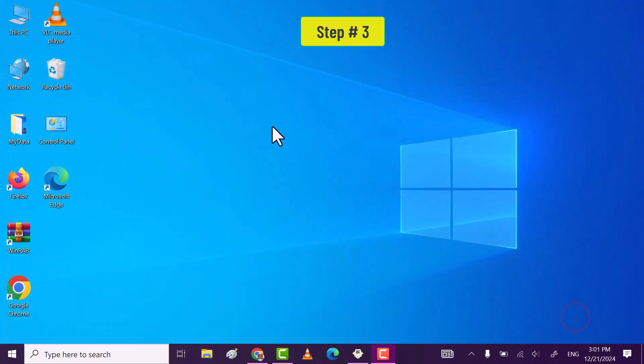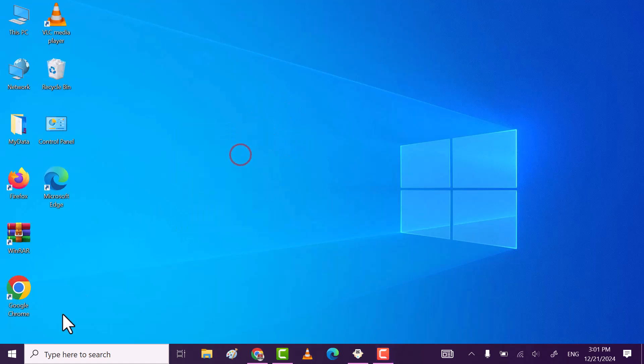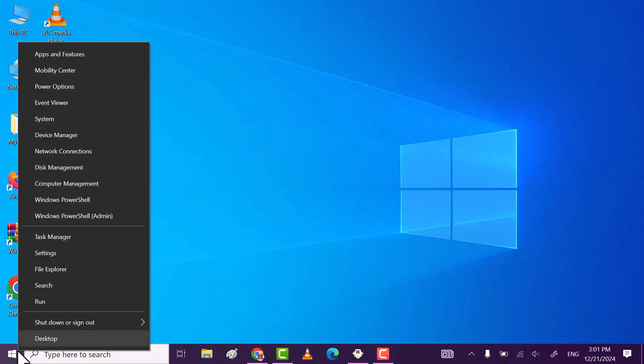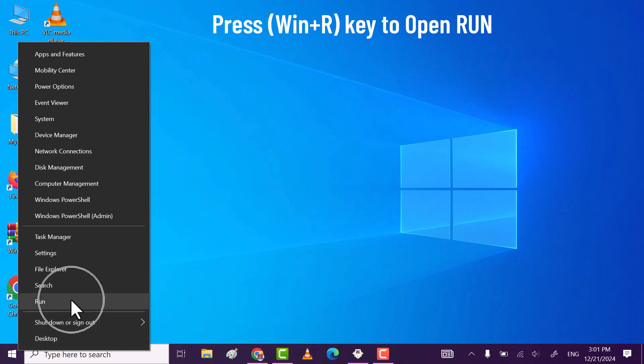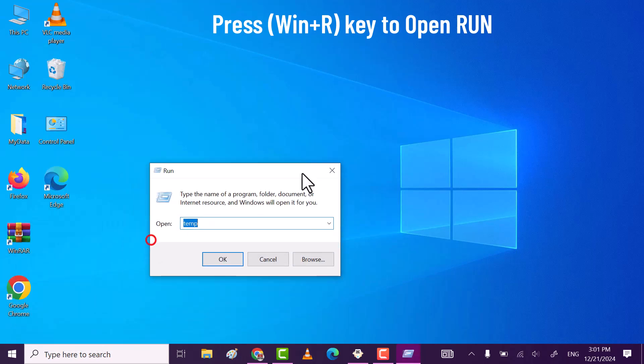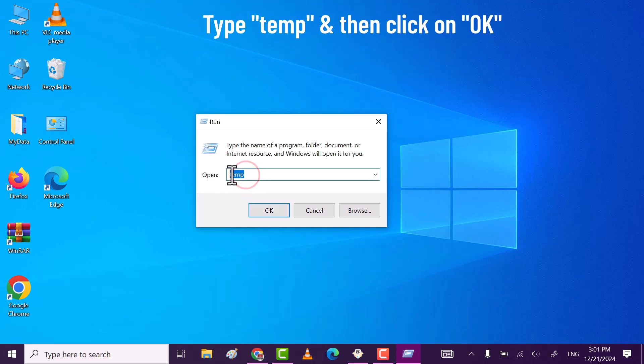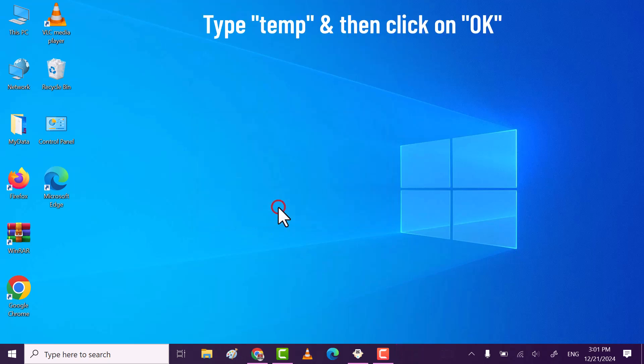Step 3. Open Run. You can click on windows icon and then click on run, or you can press Win plus R key to open run. After that, type temp and then click on ok.